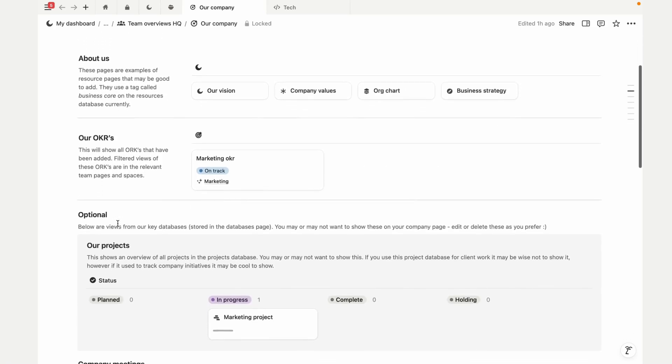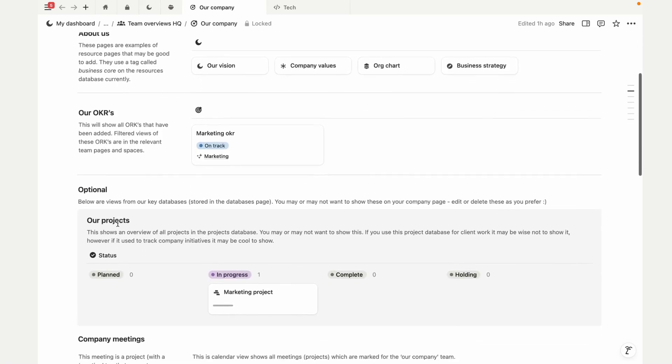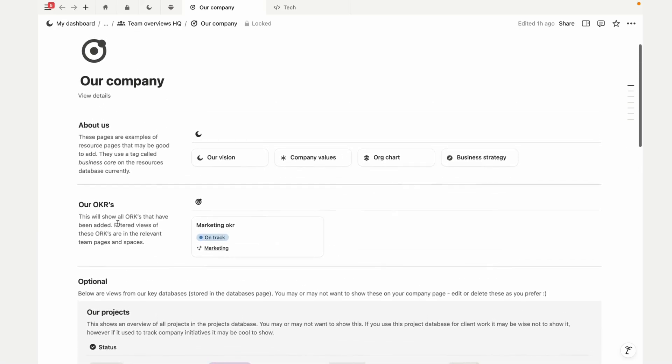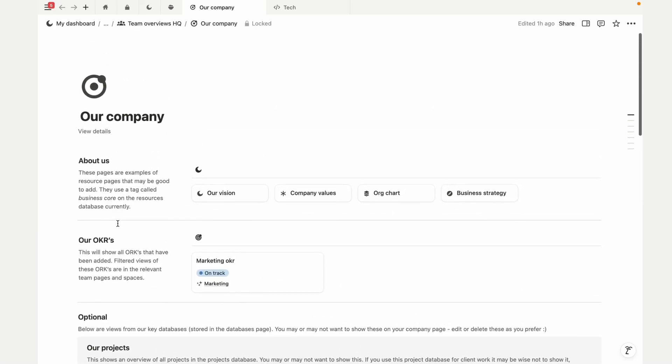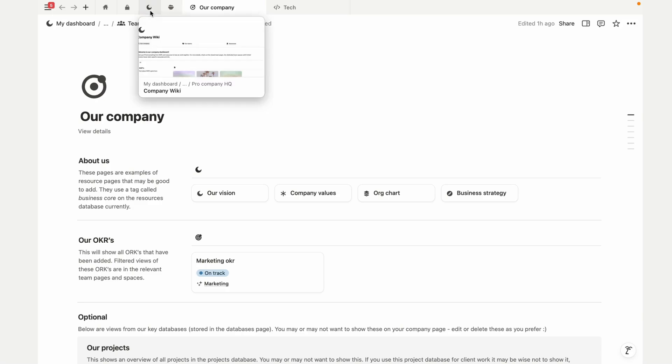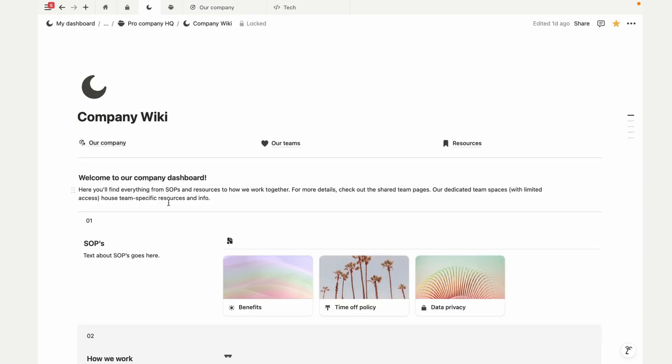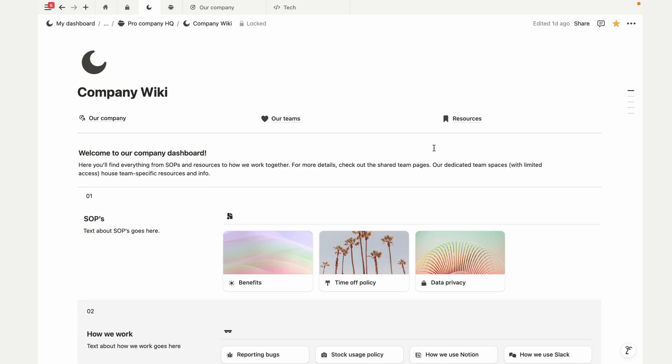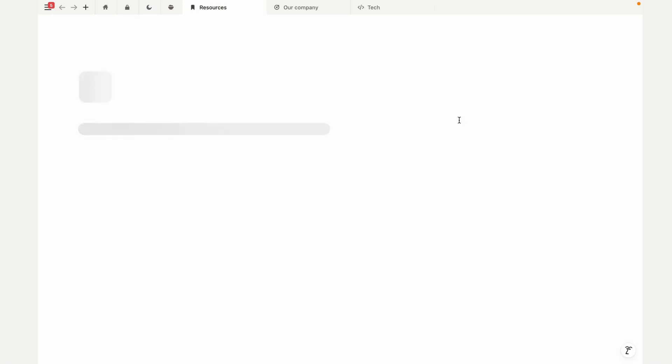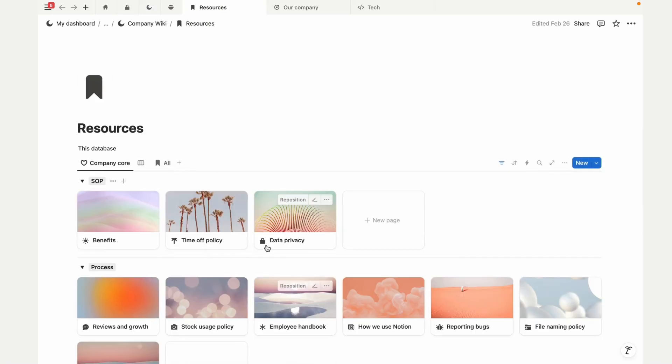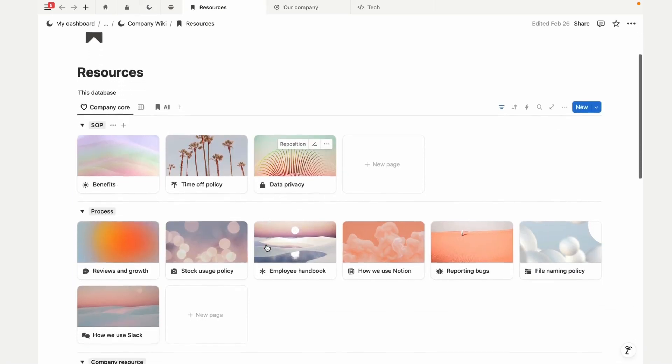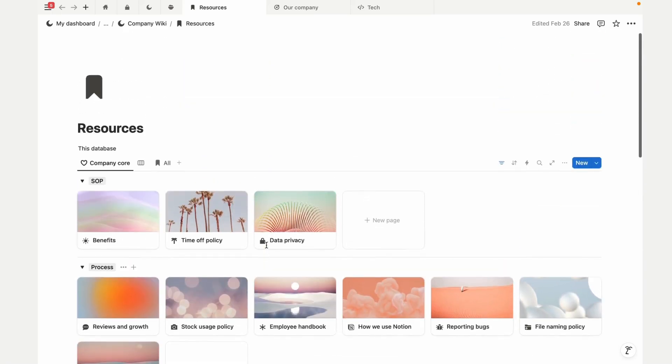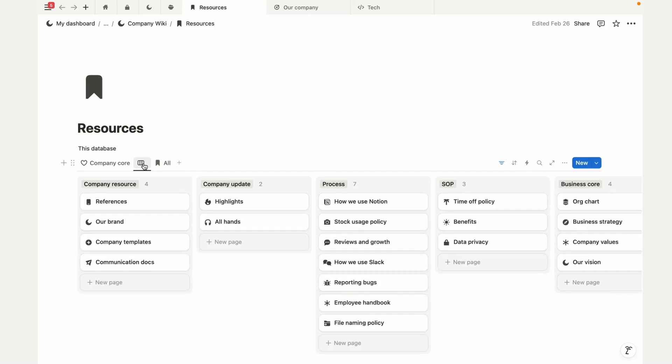On the company page, you can feature key updates or anything you want to spotlight, and all of your resources are neatly organized in one place, sorted by type and area. I've got a free template for this wiki on Notion. It's pretty much exactly what you see here, minus the people directory and projects.